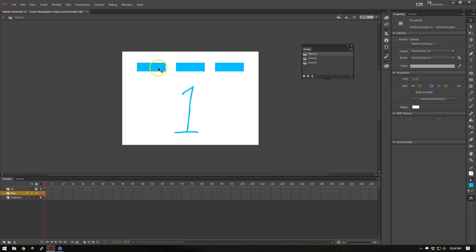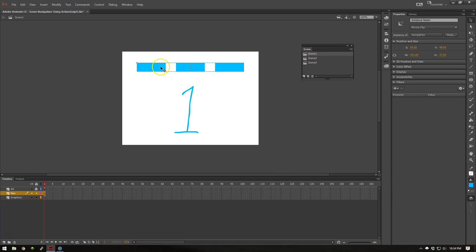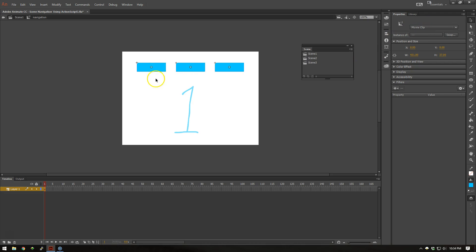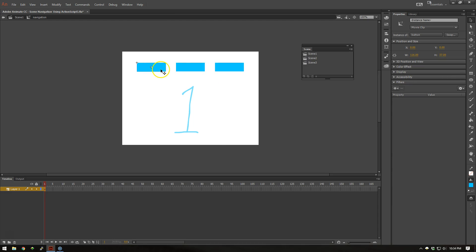In Scene 1, I have a movie clip set up. This movie clip contains three movie clips inside of it if you double click inside of it. And I have one, two, and three movie clips that we're going to use as navigation to jump between three different scenes.